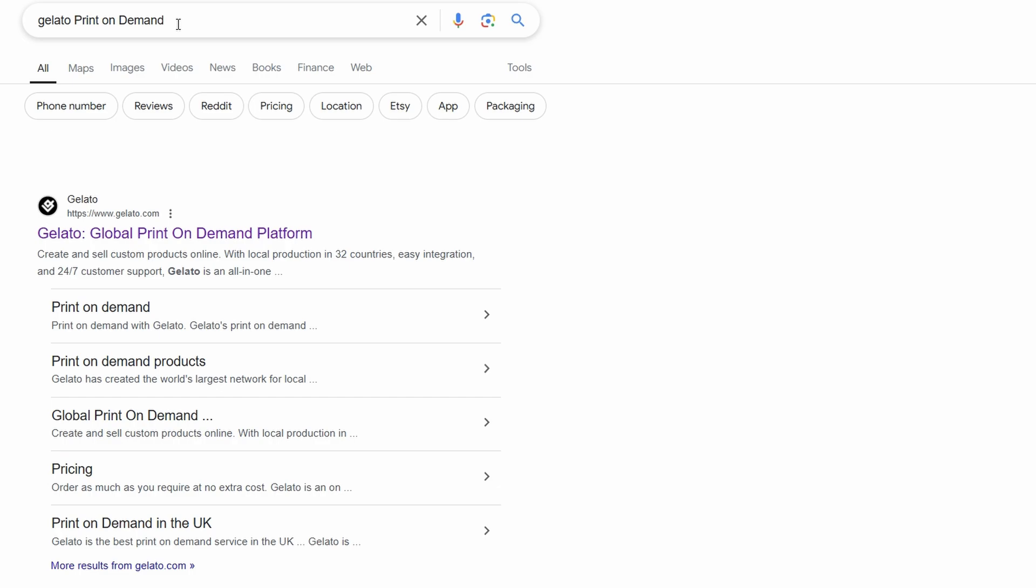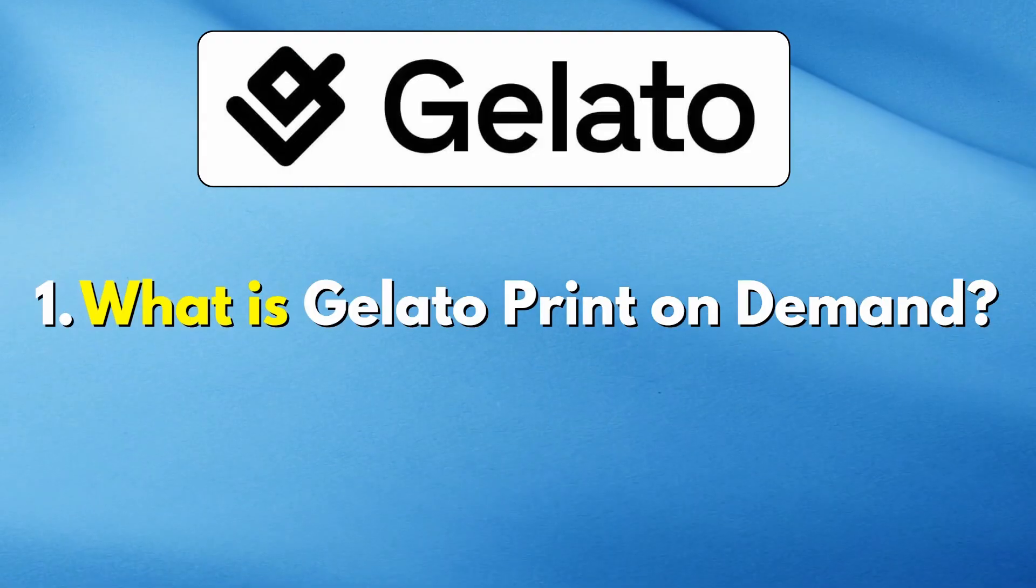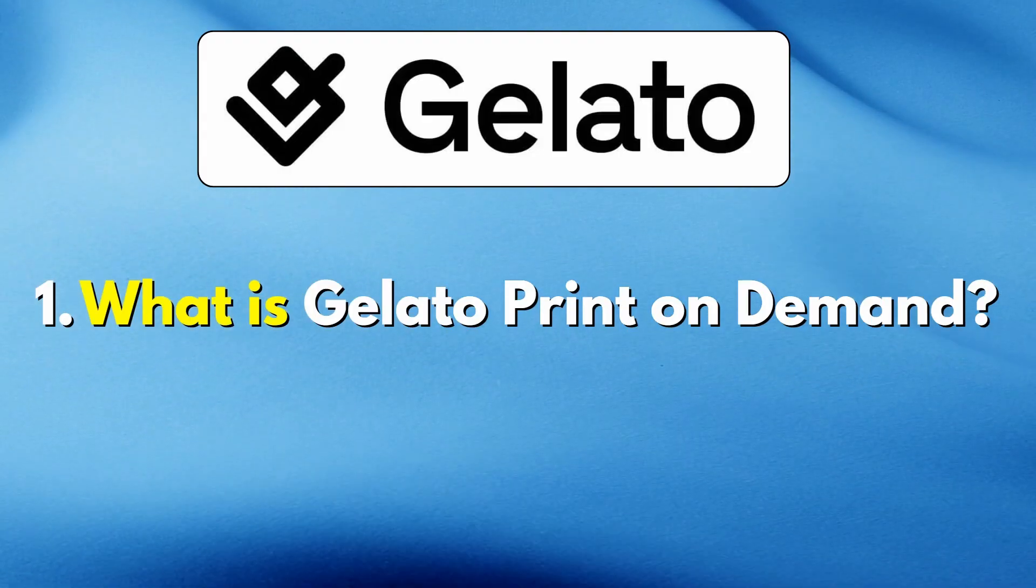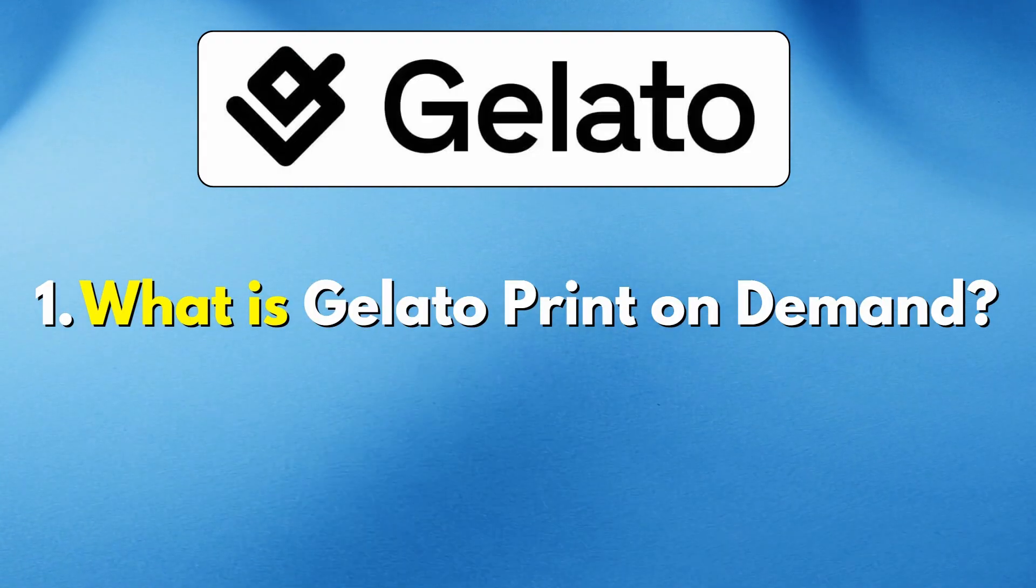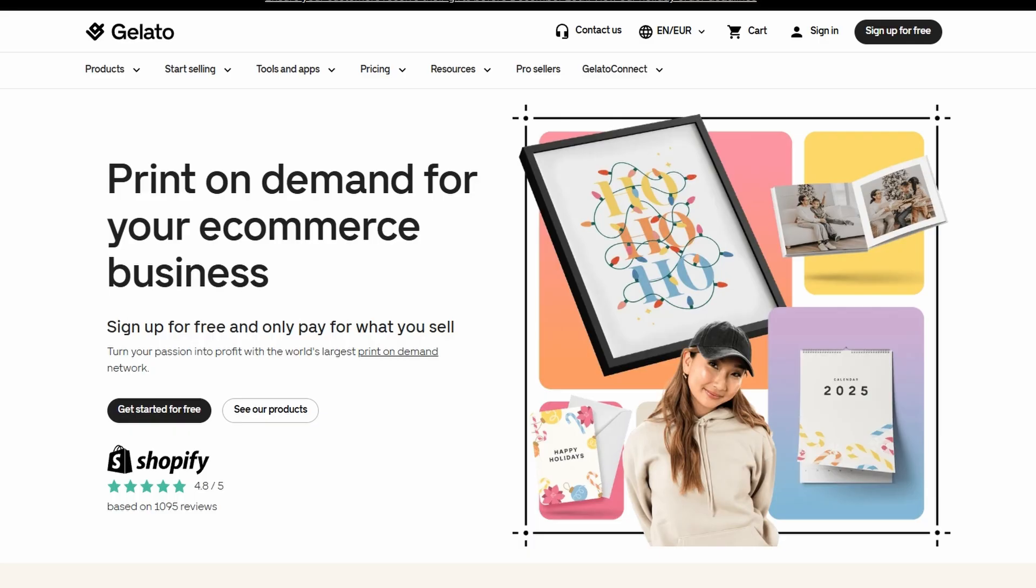Alright, let's dive in. You might be asking, what exactly is Gelato? Well, Gelato is an incredible platform that allows you to create and sell custom products with your own unique designs.